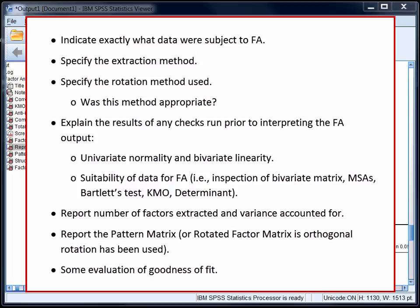We'd also explain how we tested univariate normality and bivariate linearity, and report what we found. We'd report on the checks that we looked at earlier in this video. The bivariate correlation matrix indicated a number of substantial correlations. The individual measures of sampling adequacy were all above 0.6, as was the overall Kaiser-Meyer-Olkin measure of sampling adequacy. We'd report that Bartlett's test was statistically significant, and that the determinant was 0.002, and that collectively these checks all suggested that the data was suitable for factor analysis.